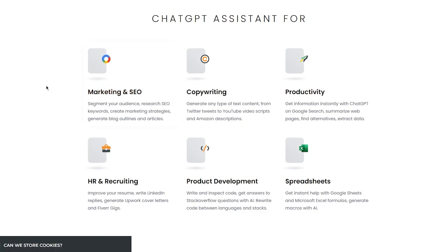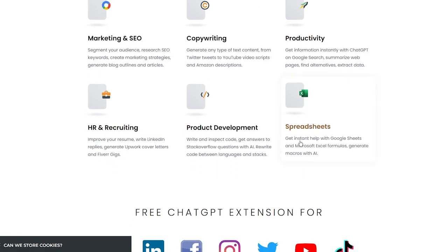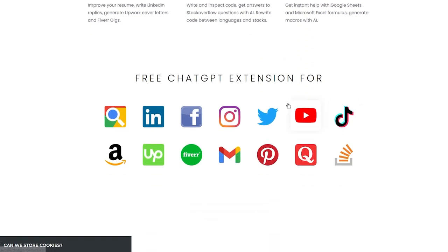For marketing and SEO: segment your audience, research SEO keywords, create marketing strategies, and generate blog outlines and articles. For copywriting: generate any type of text content from Twitter tweets to YouTube video scripts and Amazon descriptions. For productivity: get information instantly with ChatGPT on Google search, summarize web pages, find alternatives, and extract data. For HR and recruiting: improve your resume, write LinkedIn replies, generate Upwork cover letters and Fiverr gigs. For product development: write and inspect code, get answers to Stack Overflow questions, and rewrite code between languages. For spreadsheets: get instant help with Google Sheets and Microsoft Excel formulas and generate macros with AI.